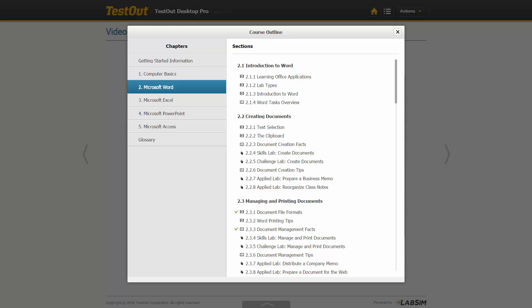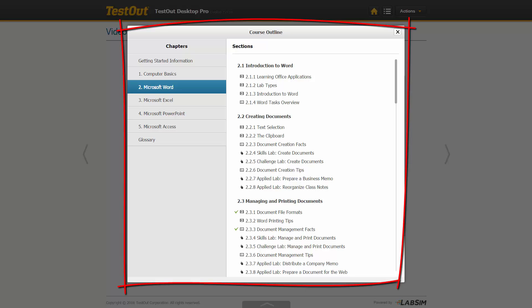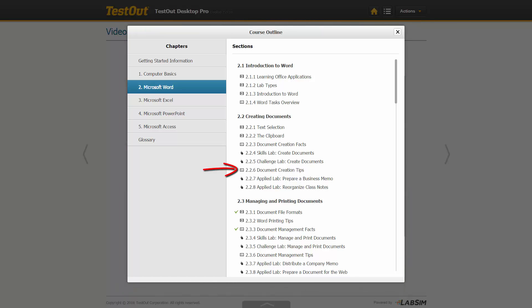While you don't need to use this outline feature to navigate, it certainly can be helpful if there is a specific topic you want to review, because you can click the topic and go right to that activity. It also shows what activities you have completed. Labs will only get marked with a green check once they are passed.